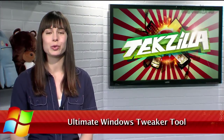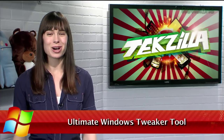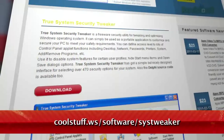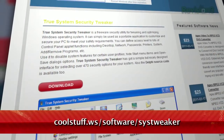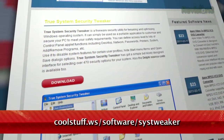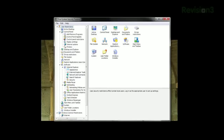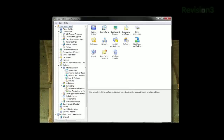Do you wish you could tweak your Windows system and tune it to run exactly how you want it? Well today I have a tool that will help you get there. It's available for free at coolstuff.ws/software/sys-tweaker. Once installed, just run the program and you'll see all the dozens if not hundreds of options.